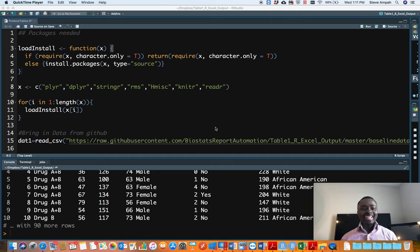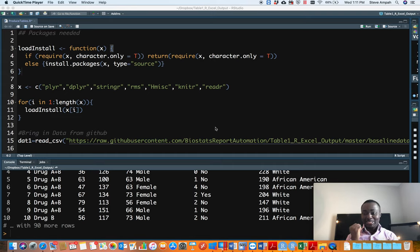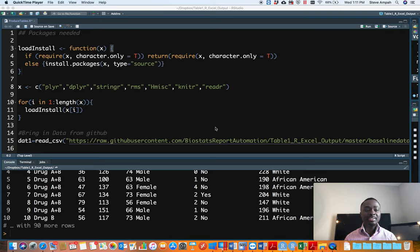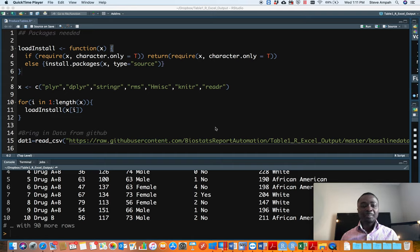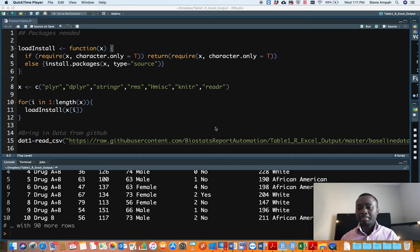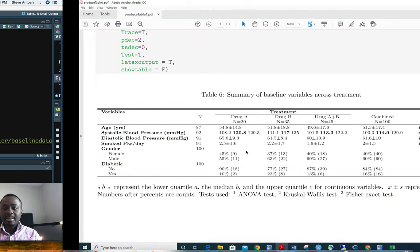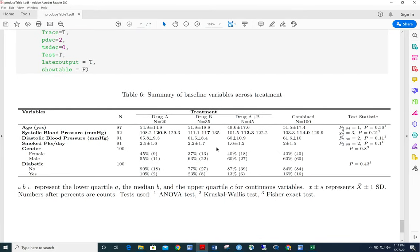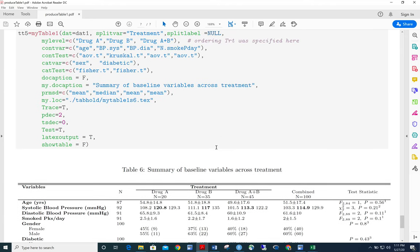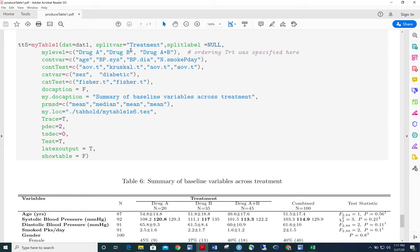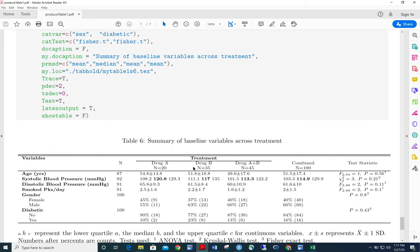Hello, good morning and welcome to my YouTube channel. My name is Steve B. Yampa, and today I am so happy to bring to you my R function that I have written that will spit out your Table 1 for you in seconds. Let's whet your appetite — let's look at the table I'm talking about, which I'm calling Table 1. This is how it looks in LaTeX fashion. You pass inputs to it and it spits out this table.